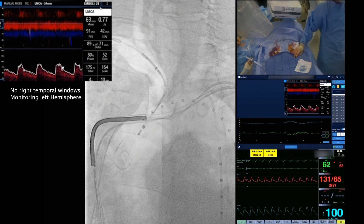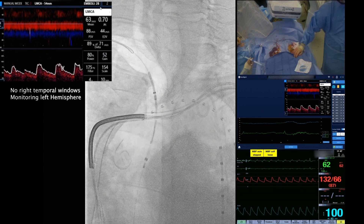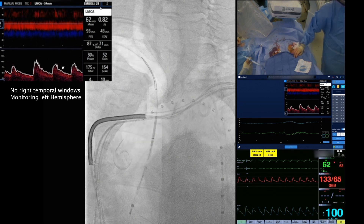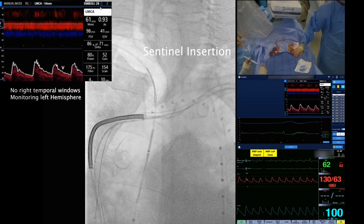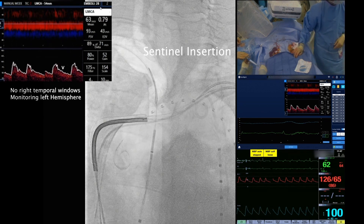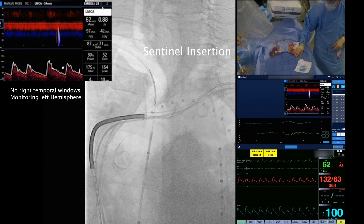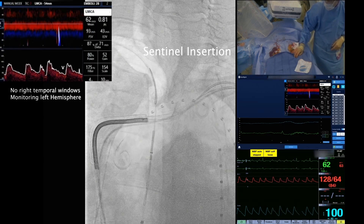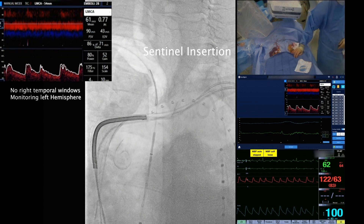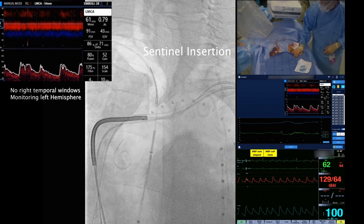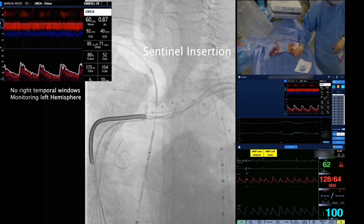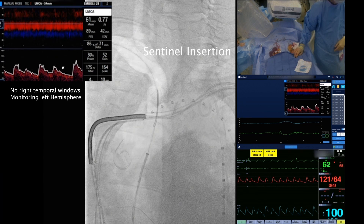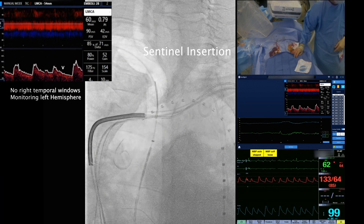The Sentinel device is inserted over the guidewire into the ascending aorta, and then deployment of the proximal filter is performed 1-2 cm above the ostium of the right brachiocephalic artery. This can be achieved by sliding the first knob backwards.